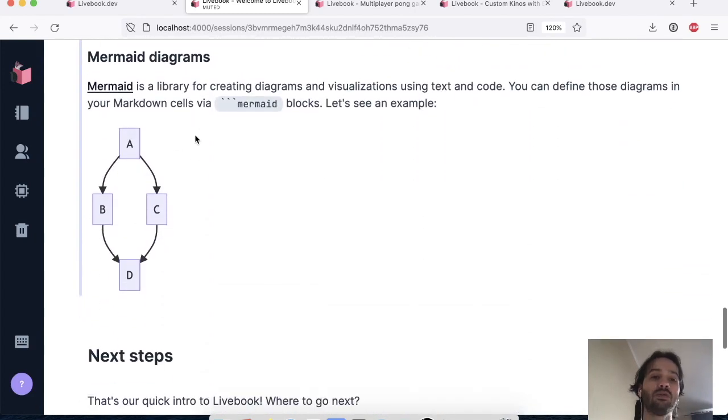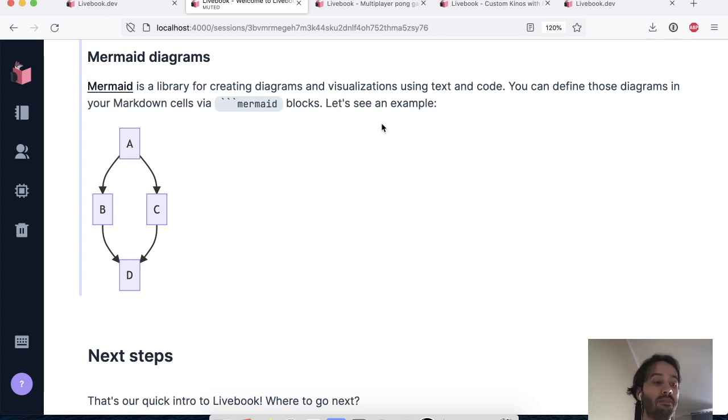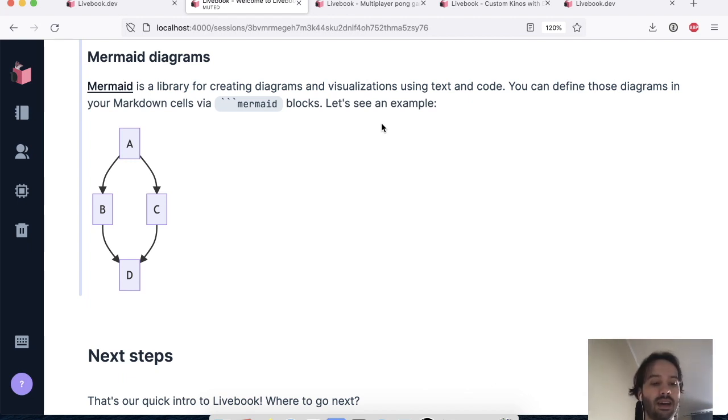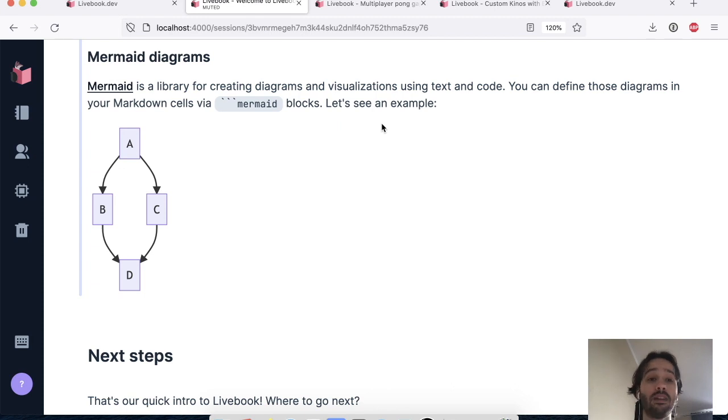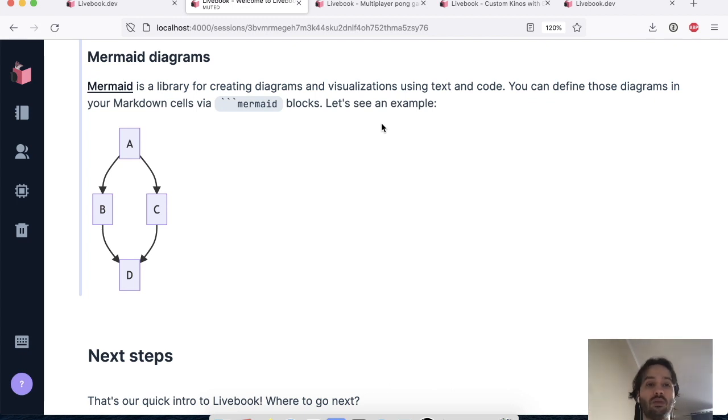So in the past weeks, we have been talking to a bunch of teams that are using Livebook and a lot of them are using Livebook for writing documentation. And this is great because you can run Livebook within the context of a project, so you can write the documentation.